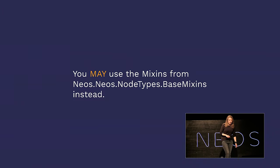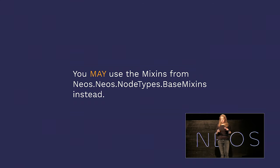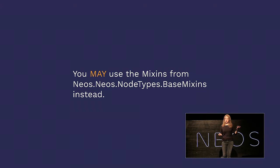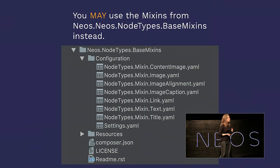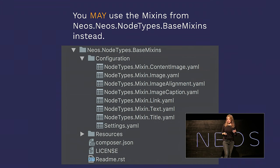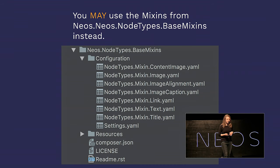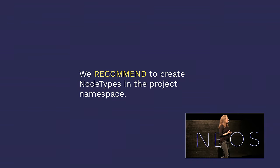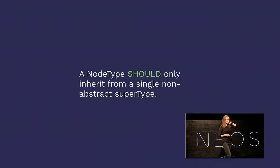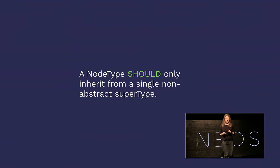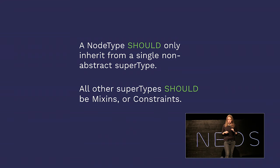What you may do instead is use the mixins from Neos Neos node types base mixins because it comes with like all these tiny little useful great mixins that will enrich your custom node types. There are like links and text and title and image and all these fun things that come without the bloat. We recommend to create node types in the project namespace. This is basically for clarity to set your custom node types apart.